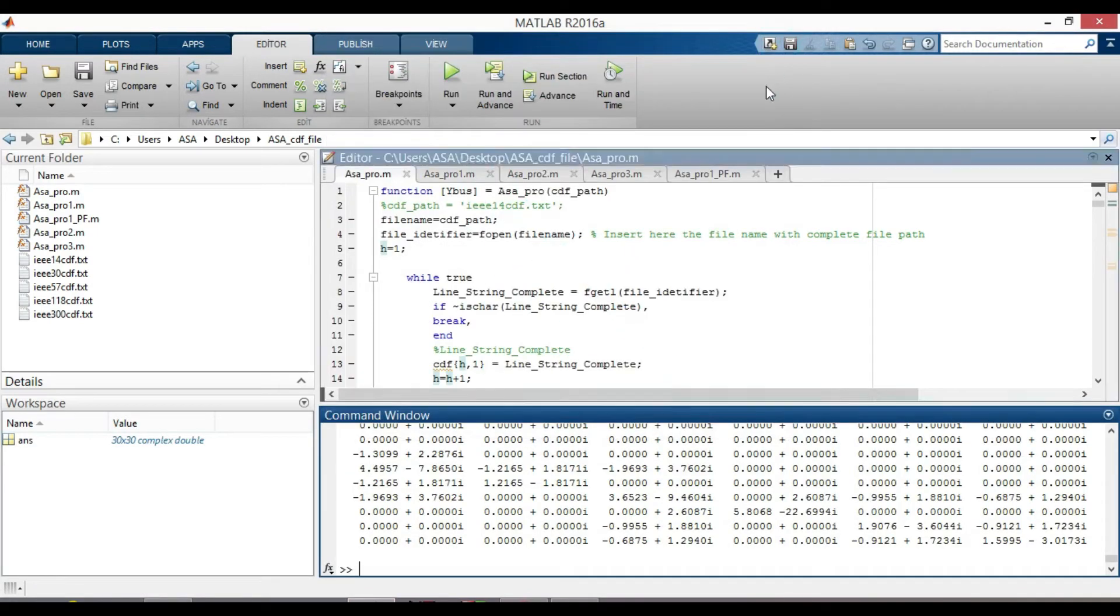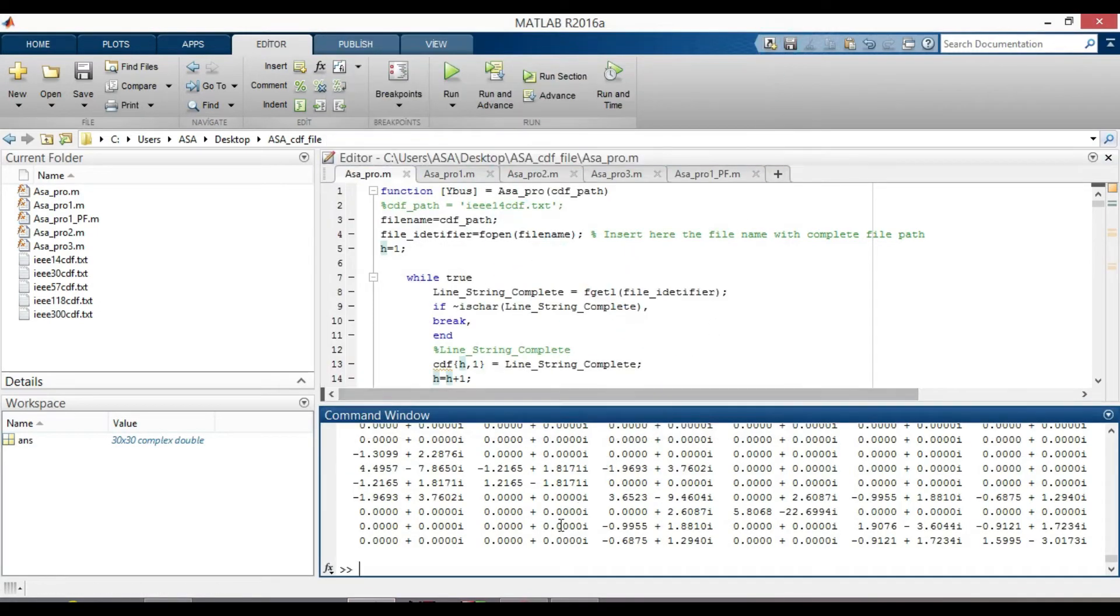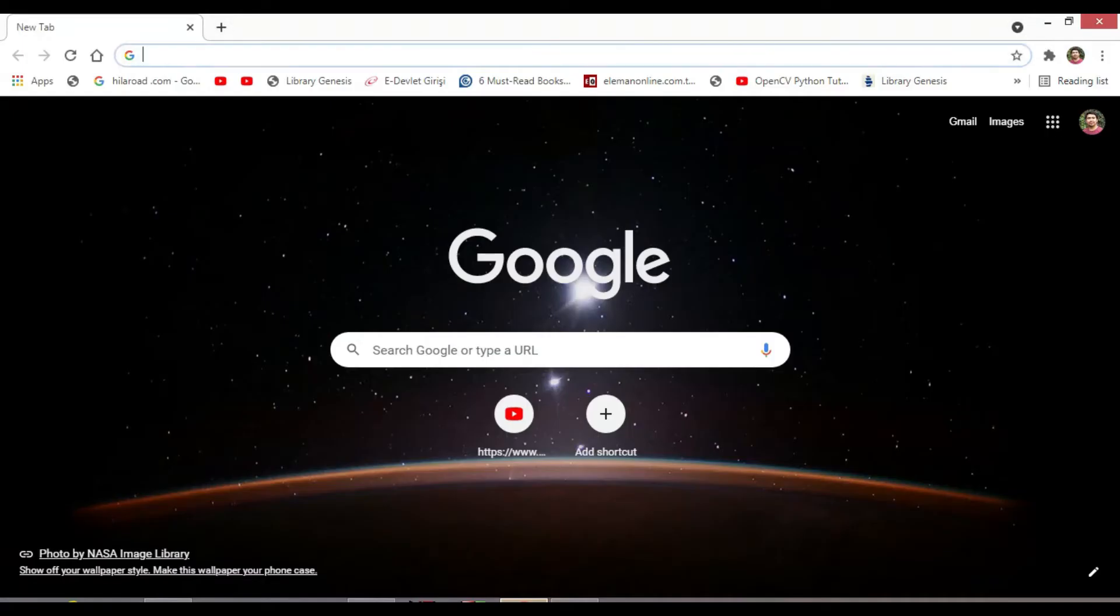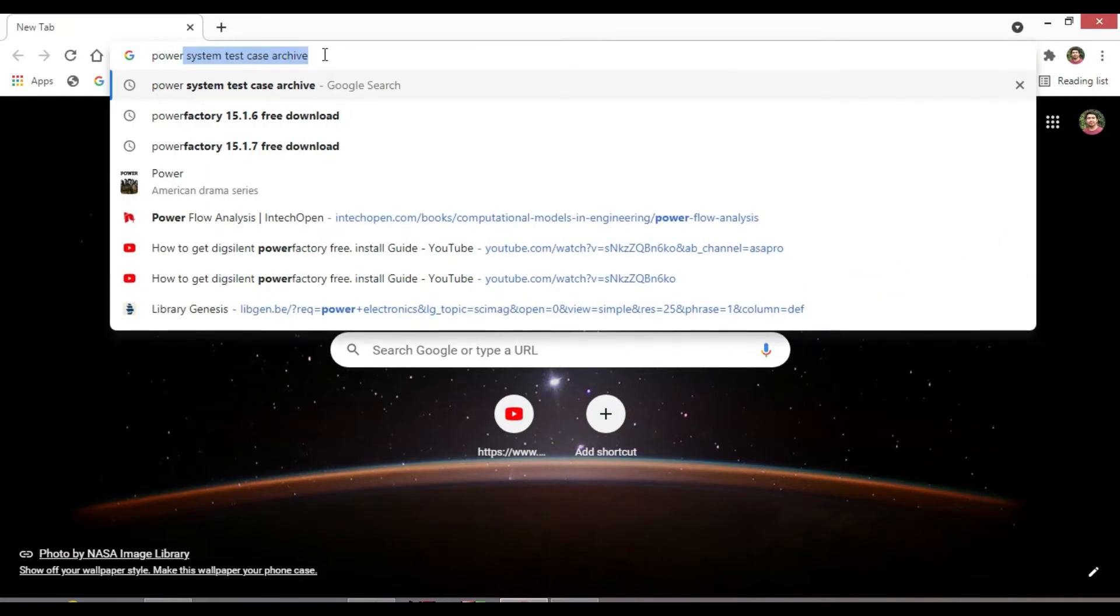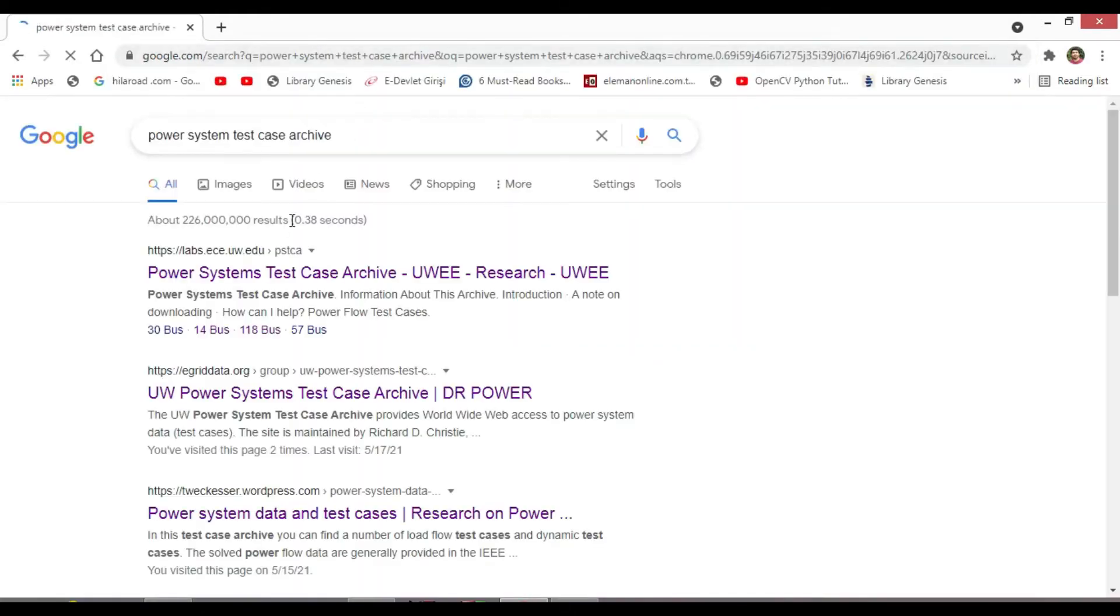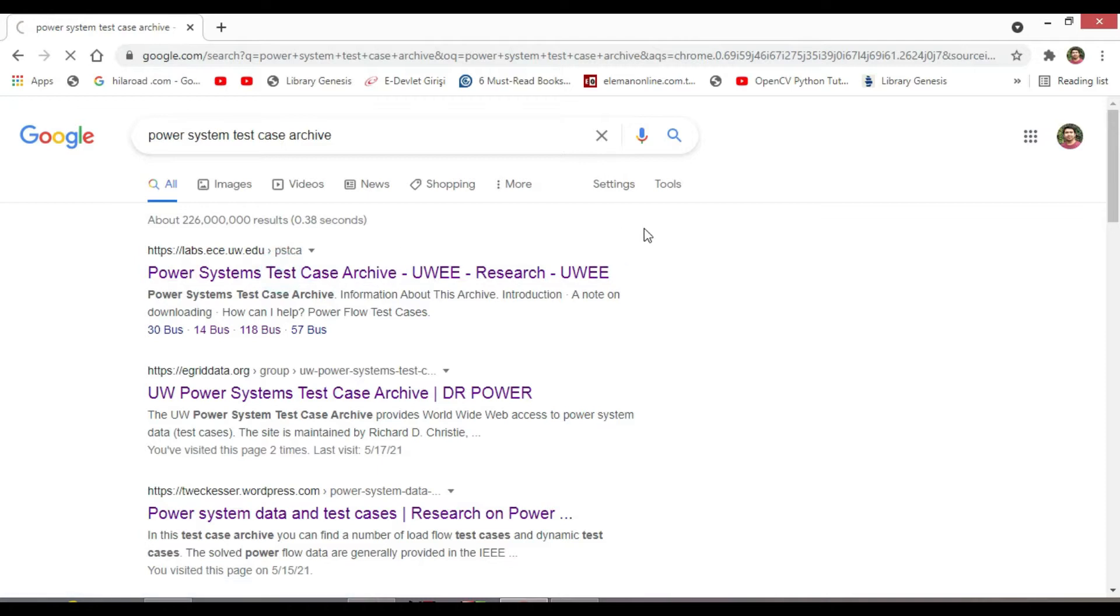First of all, let's look at the Worldwide Power System Test Case Archive. Go to Google and type Power System Test Case Archive. Click here on the first search.